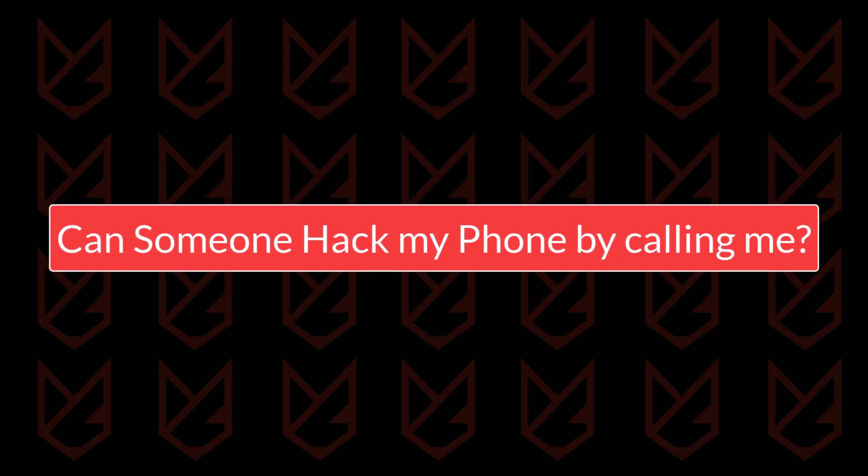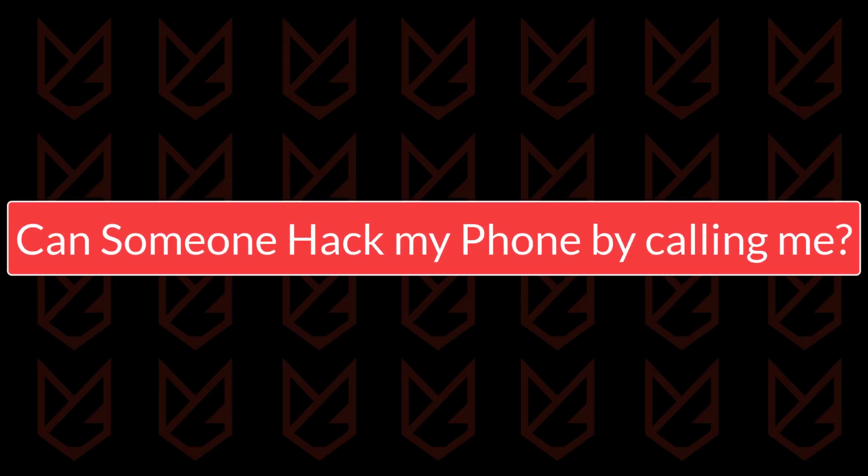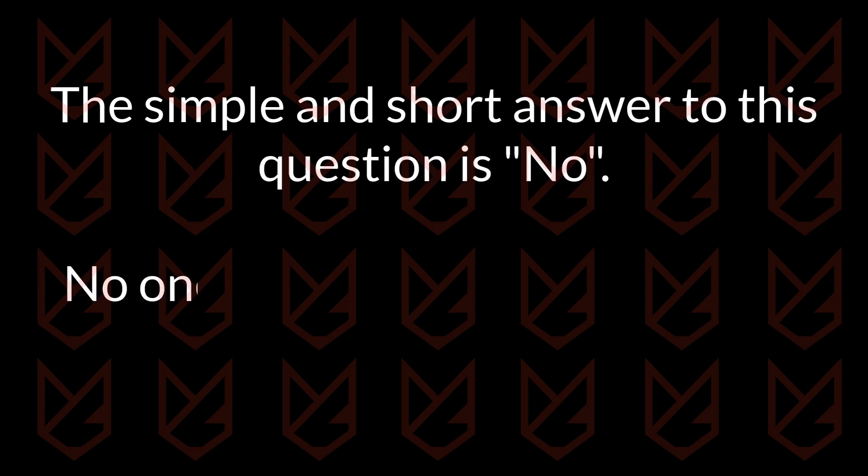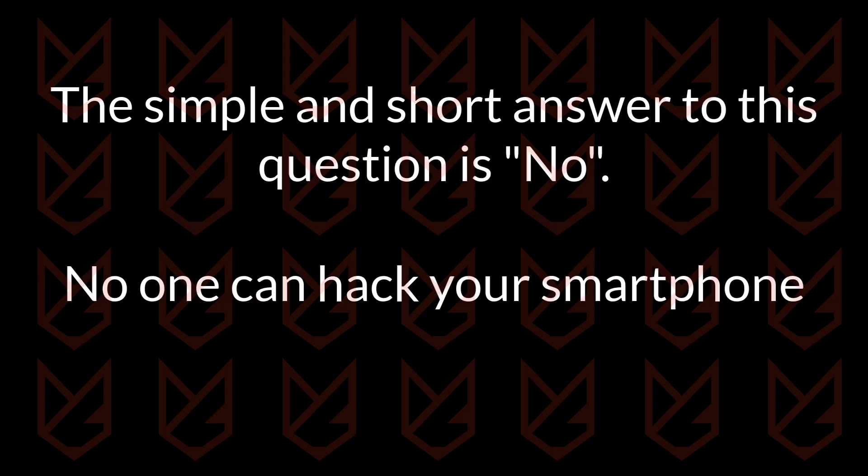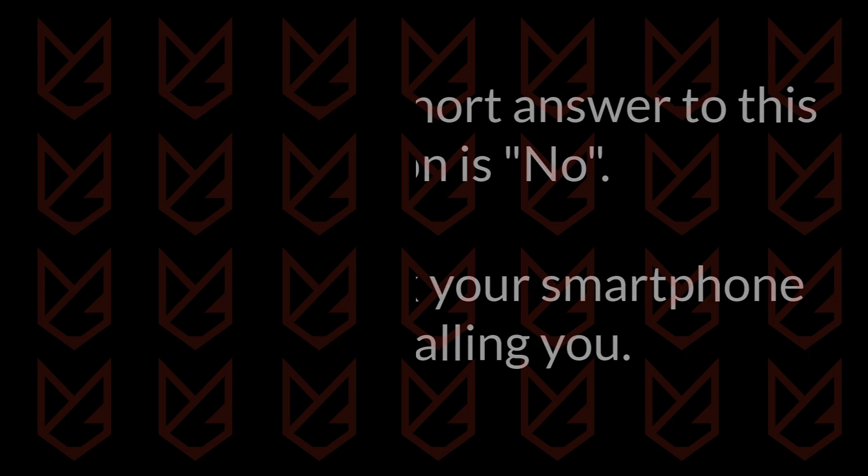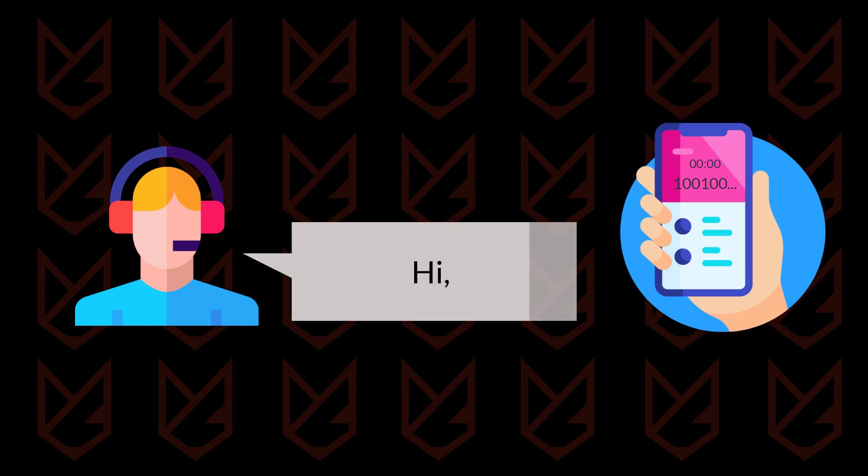Can someone hack my phone by calling me? The simple and short answer to this question is no. No one can hack your smartphone by just calling you. However, it's not that simple. Let's talk about a scenario when a hacker calls you and you receive that call. He cannot hack your phone at that stage.